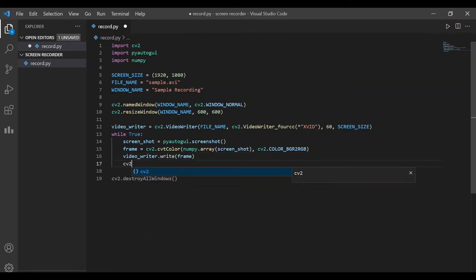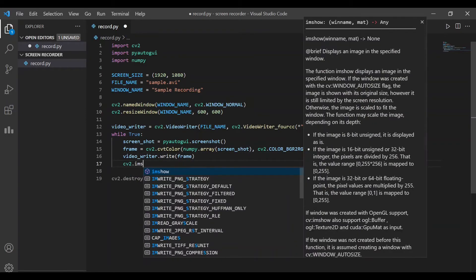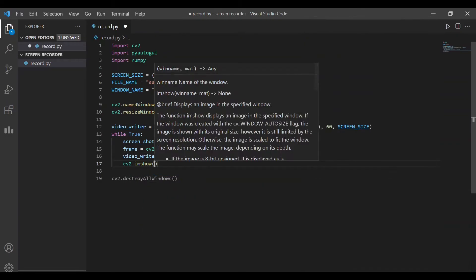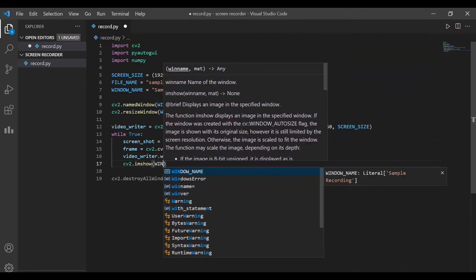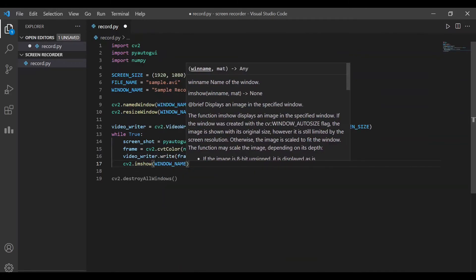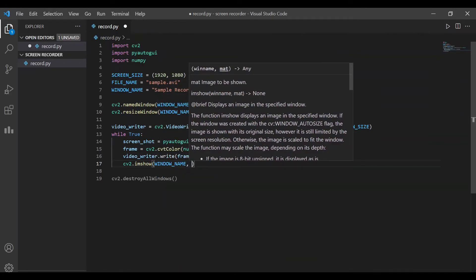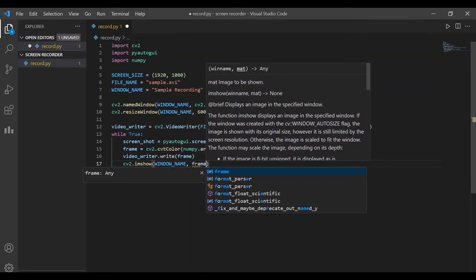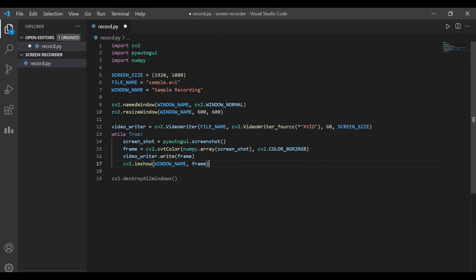In order to parallelly view what is being recorded, we also display the frame in the window that we have defined above using cv2.imshow function.